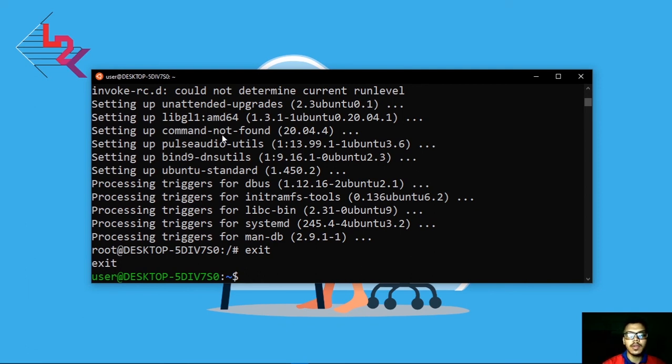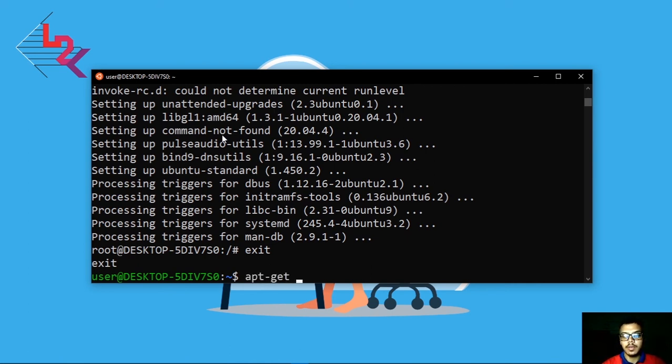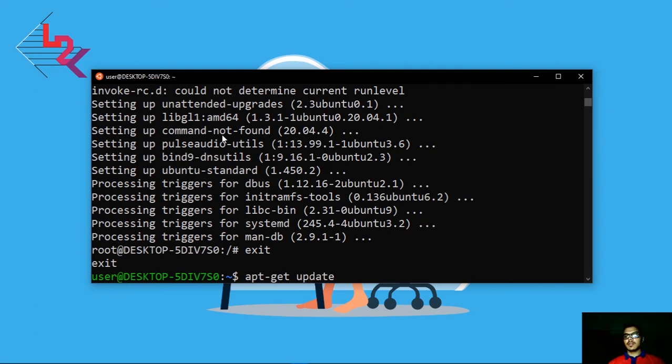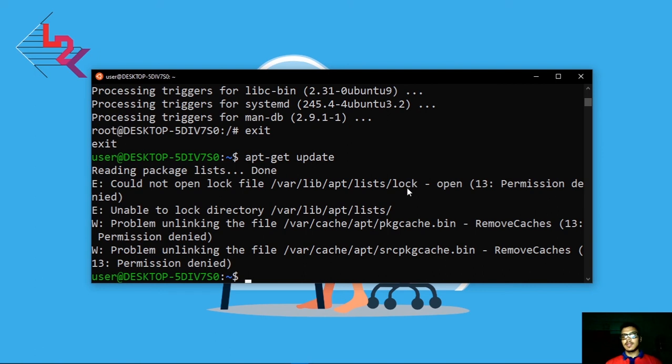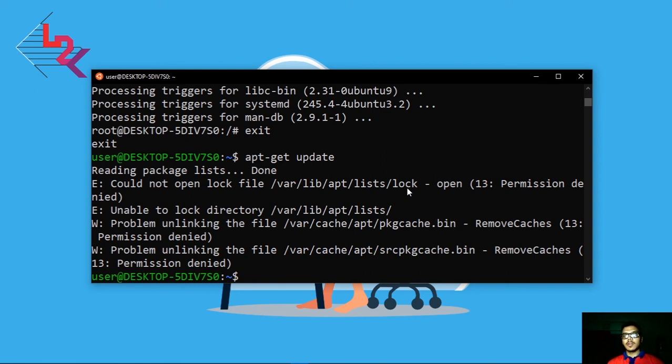If you try to upgrade or update your system, you can write apt-get update. If you write this command it will not work. Let's see. It says you could not open lock files. These are system files so they have no permission to use system files for normal user. You cannot update your system as normal user.